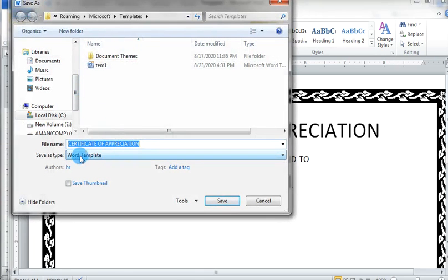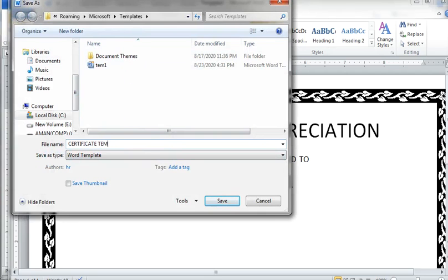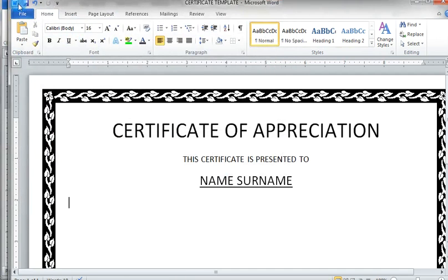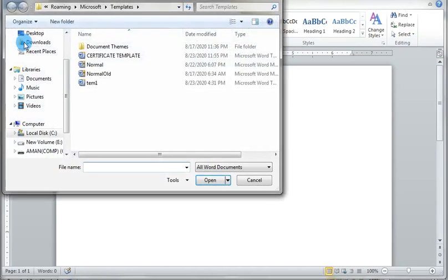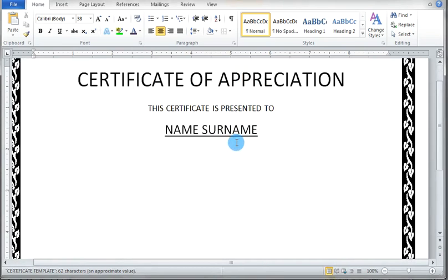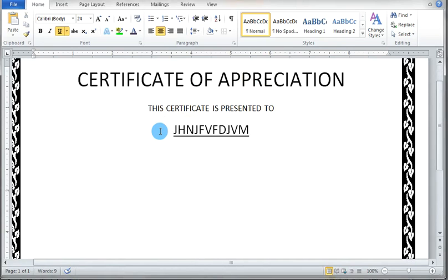You can see here the word template is showing Save As Type: Word Template. You can save it as a certificate. I give the name 'Certificate Template' and then click Save. Now it is saved. Now when I need to create a certificate, I just go to Open and then open Certificate Template. Now I can add the name here. This is the way how to create your own template, and I can use it many times.